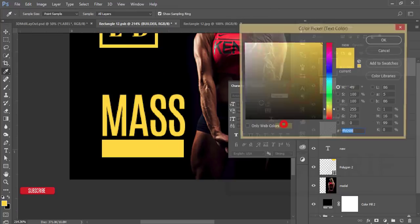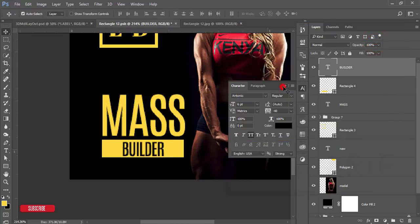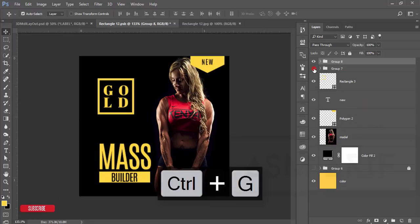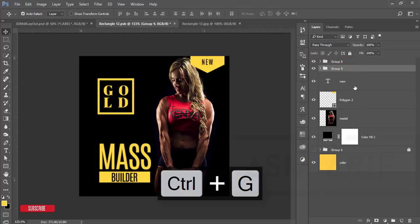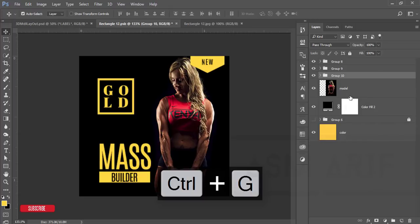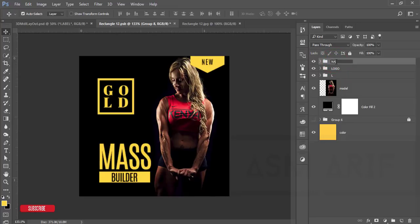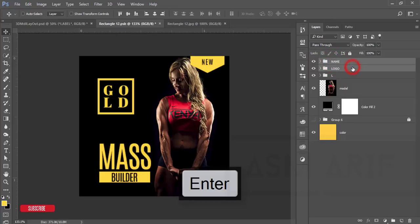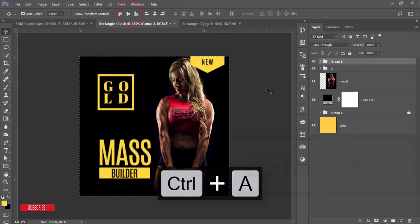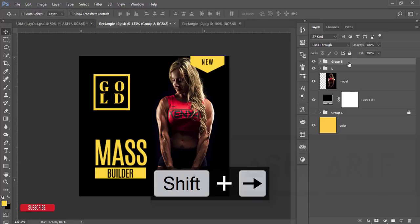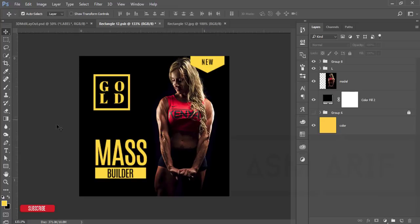Change the color of the 'BUILDER' font to black. Select both text layers and align them properly. Group these elements together — this is our logo. I'll also group the model and the label. Name the group 'logo'. Select the logo and model groups together, press Ctrl+A to select all, and align them. Press Ctrl+D to deselect. Now I'll add a barcode — I have a barcode font and I'll provide the download link in the description.